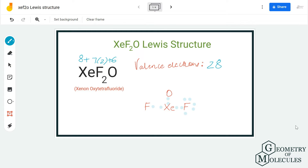Each fluorine atom already has 2 valence electrons, which means it just needs 6 more valence electrons to have a complete octet. So we are first going to fill the octets of the fluorine atoms by putting 6 valence electrons around each. This is similar for the oxygen atom as well, so we are going to place 6 valence electrons around the oxygen atom.